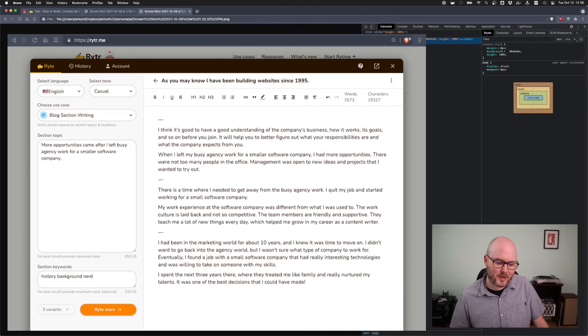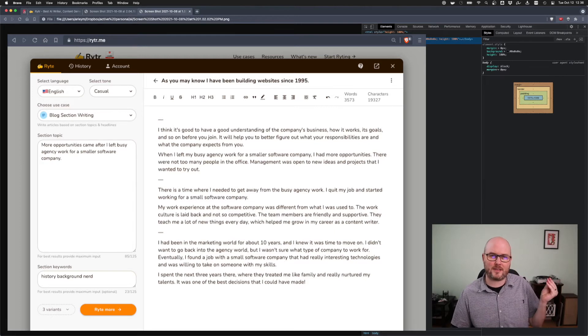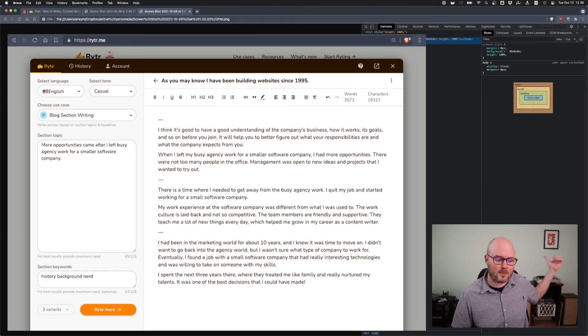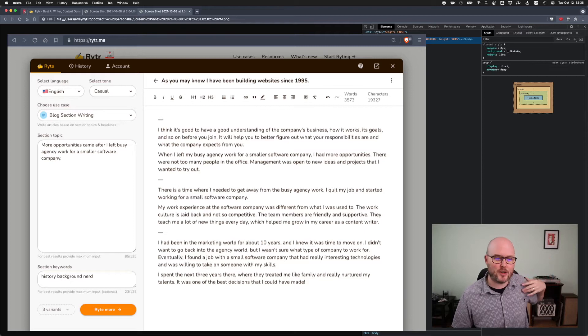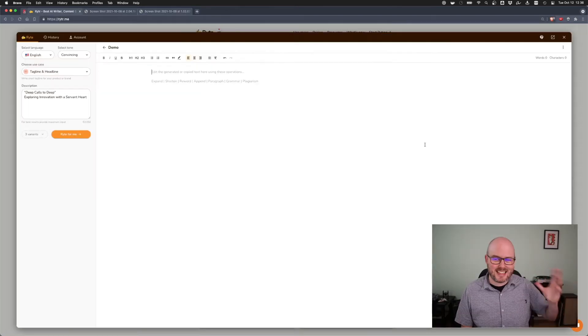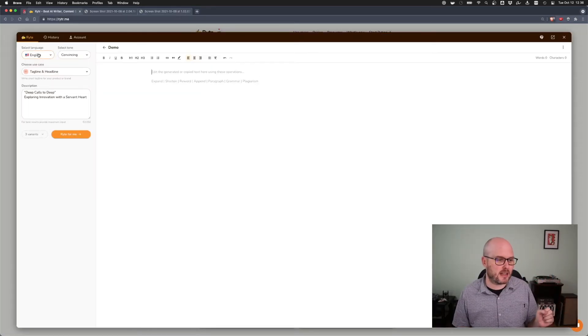And down here, I wrote history, background, nerd. I wanted those things to flavor. I wrote history, like I'm telling a story about what has happened in my background, and I am a nerd. So I thought it might influence it. This is the actual live tool here.